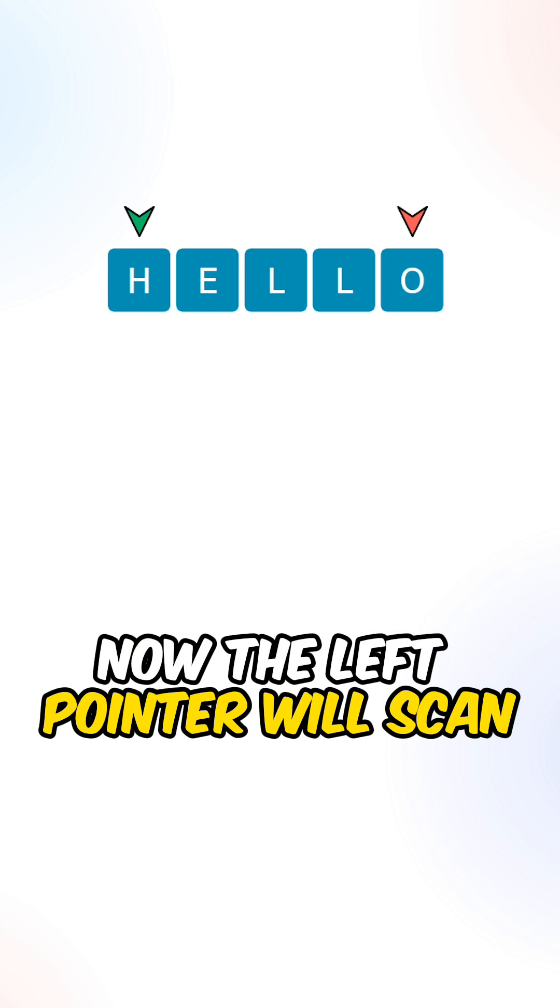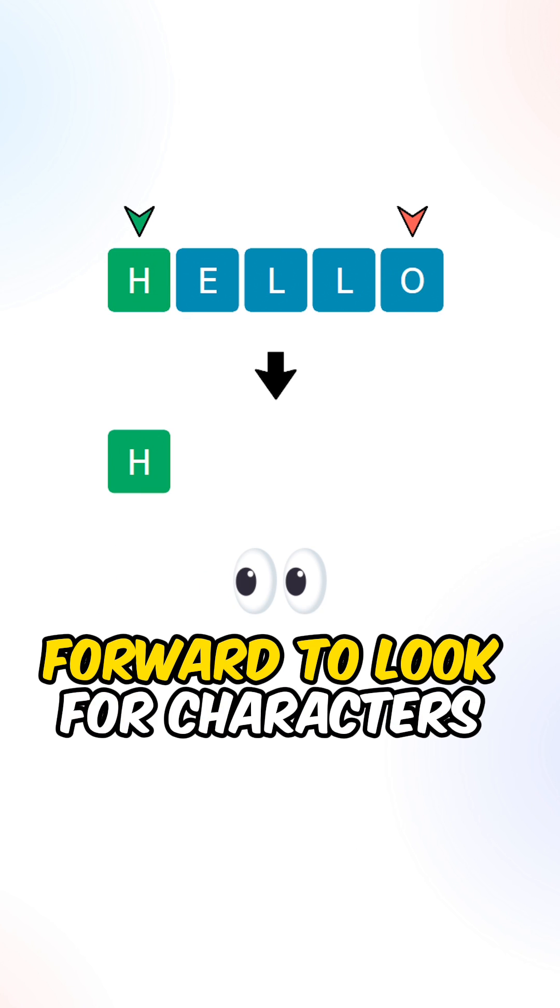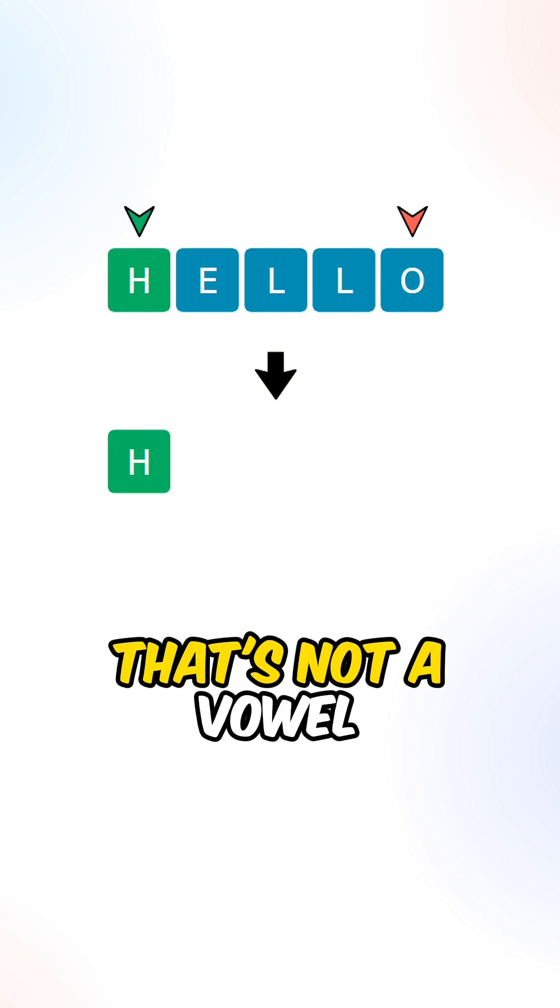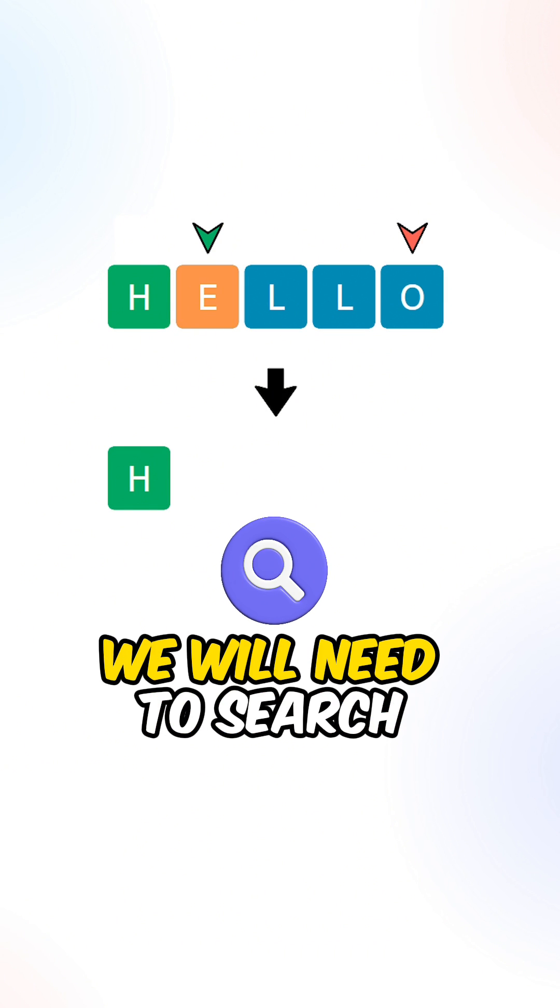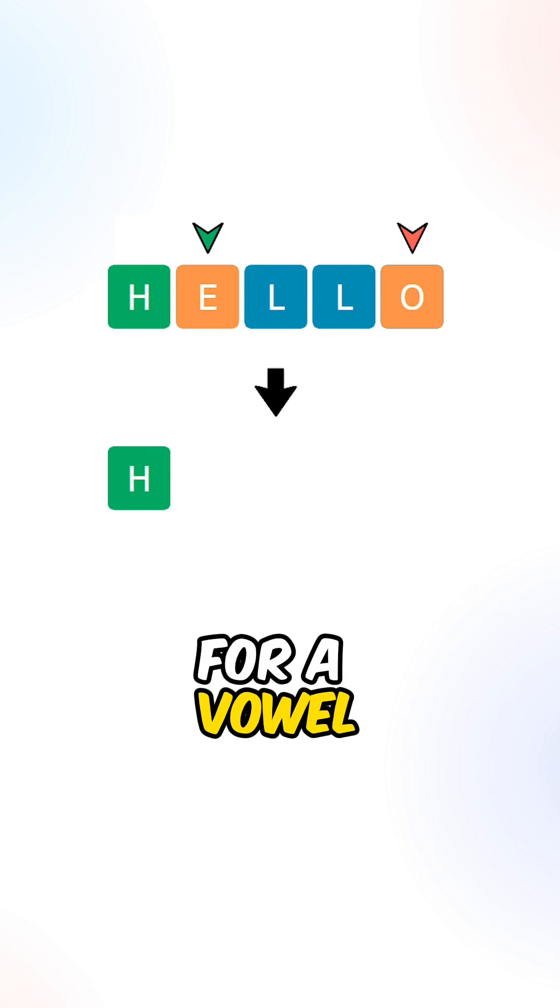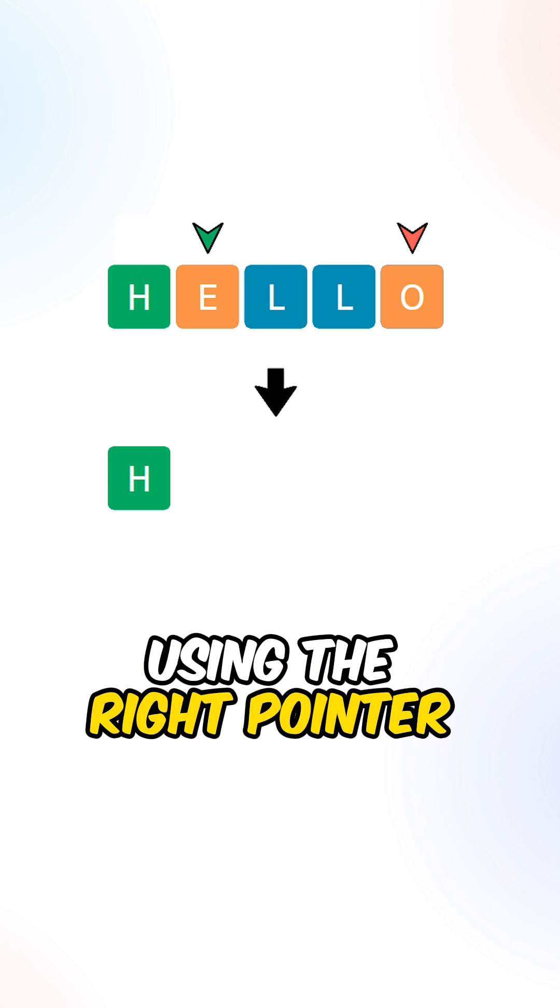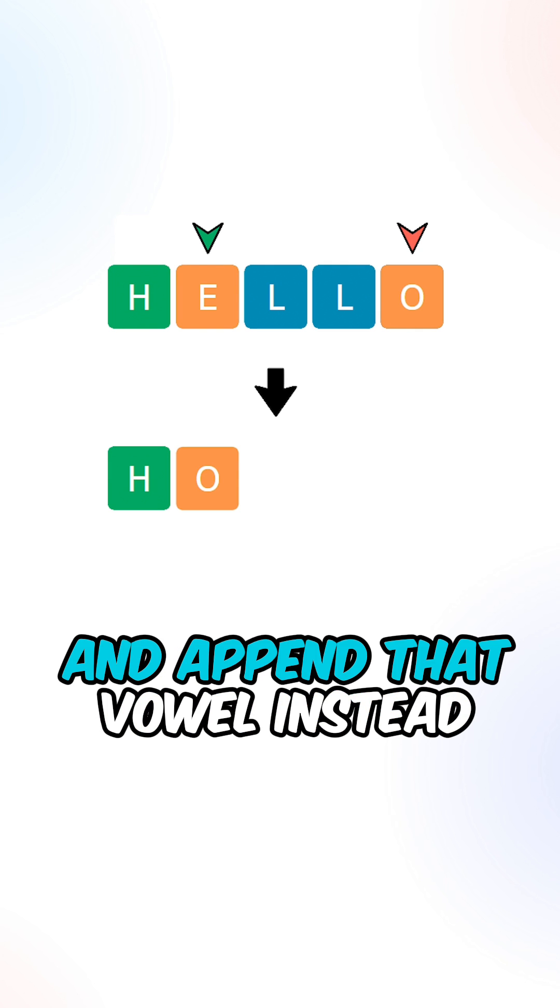Now the left pointer will scan forward to look for characters that's not a vowel. If the character at the left pointer is a vowel, we will need to search for a vowel using the right pointer and append that vowel instead.